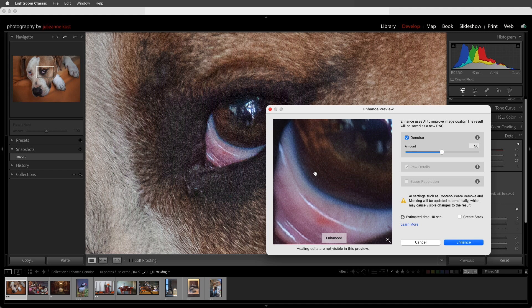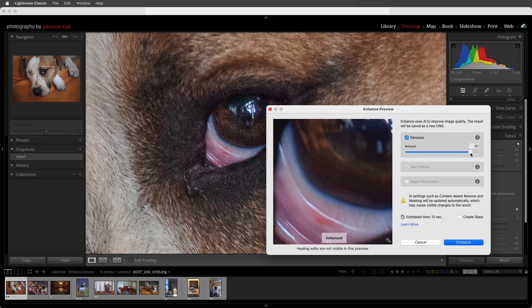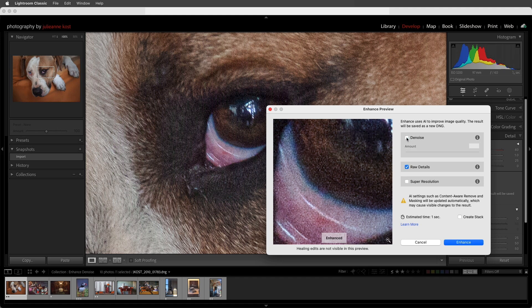Now the default amount of Denoise is 50, but we can use this slider to tone down or amplify the amount of Denoise in an image. One thing I want to point out is that applying the minimum amount of Denoise will not look the same as unchecking the option, because some aspects of noise reduction, especially color noise, are still applied when Denoise is enabled...